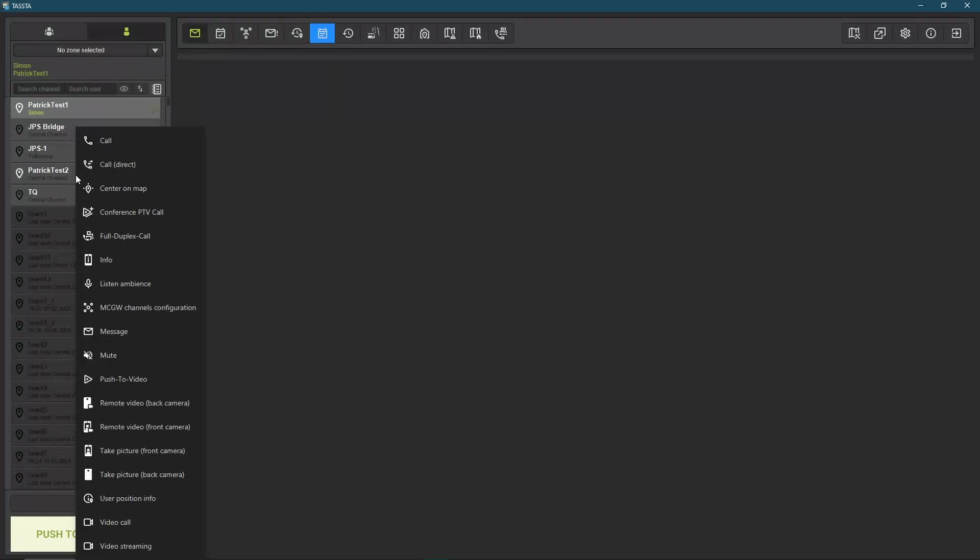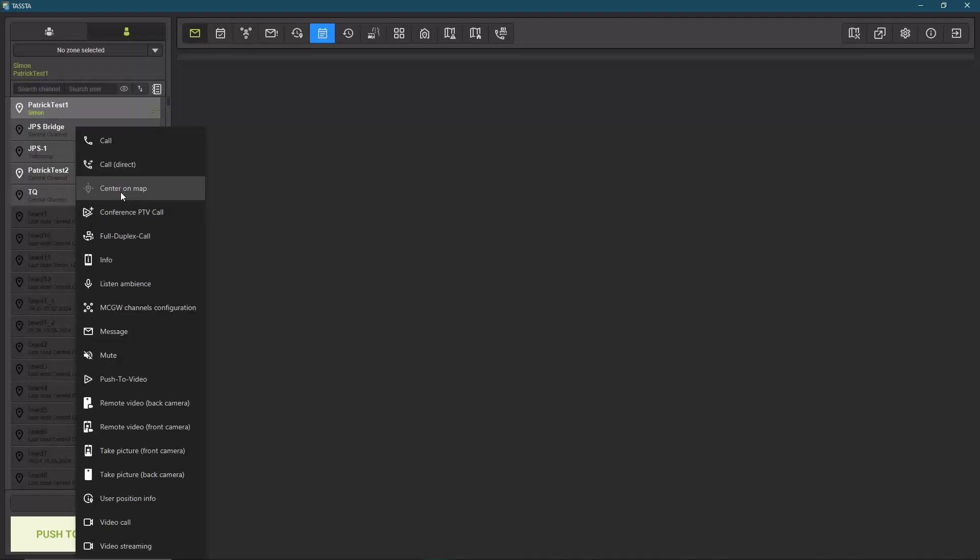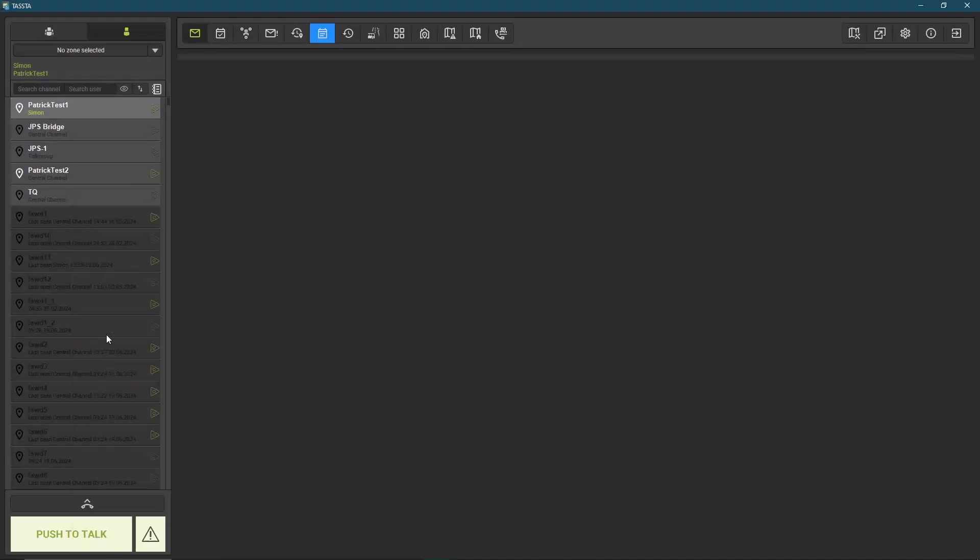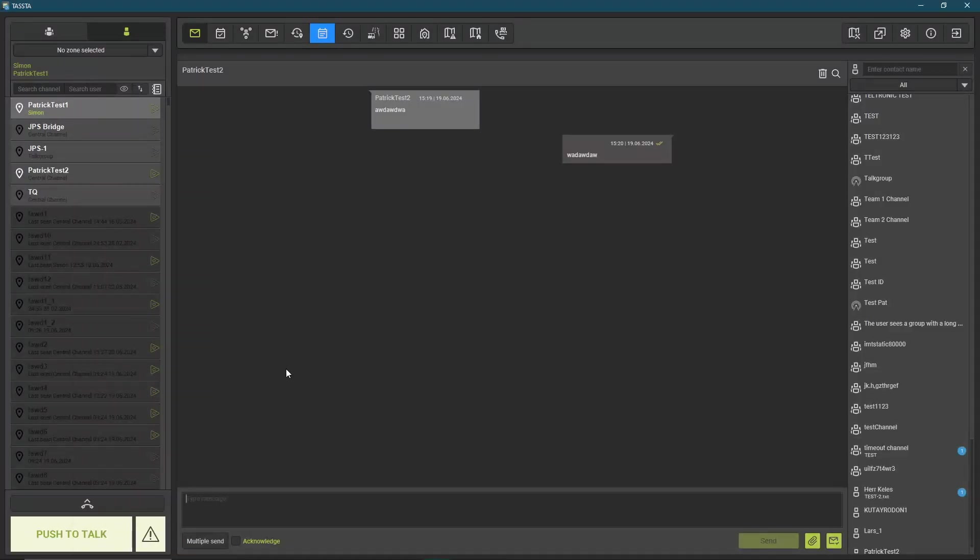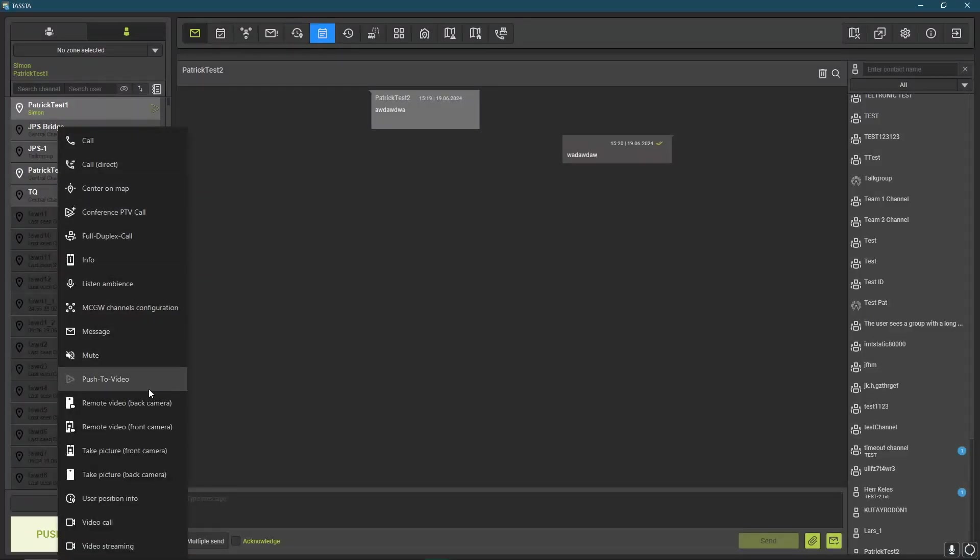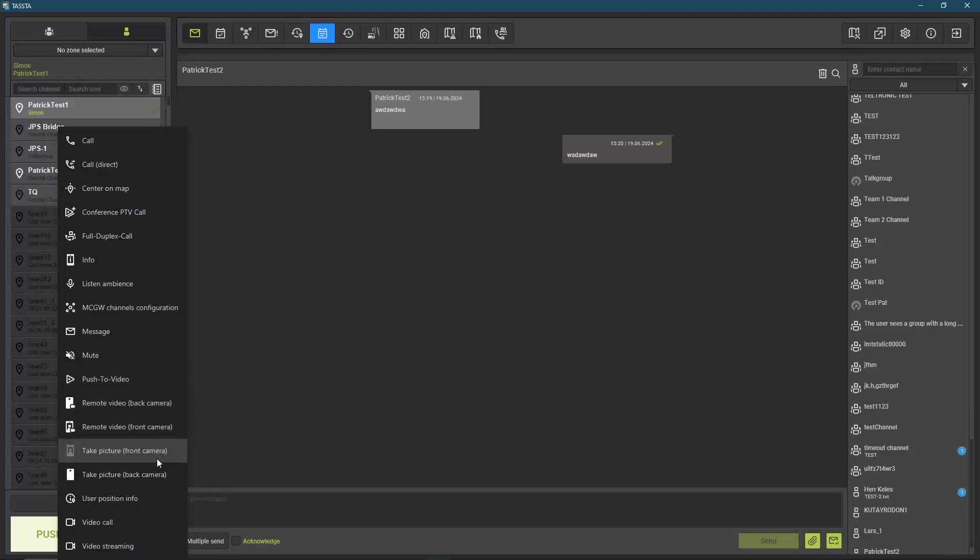You can also right-click on the user and see all the features, for example a normal call, a direct call where the other user doesn't need to accept the call, you can center him on the map, do a full duplex call, press on messaging so you can send him messages, you can do push-to-video calls, remote video, take a picture, and also do video streaming and video calls.